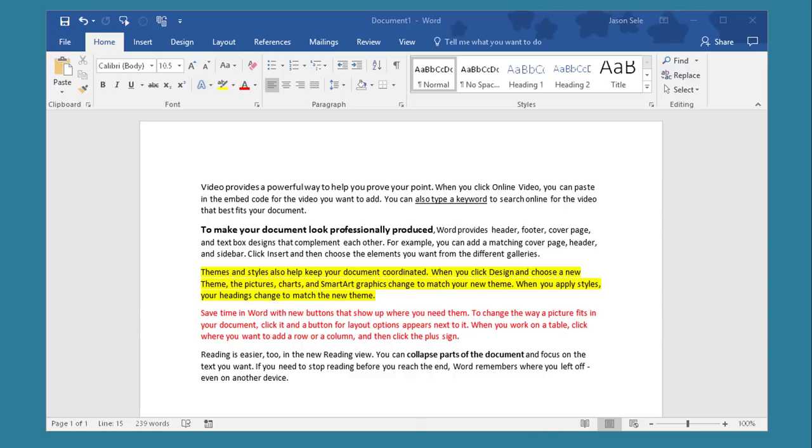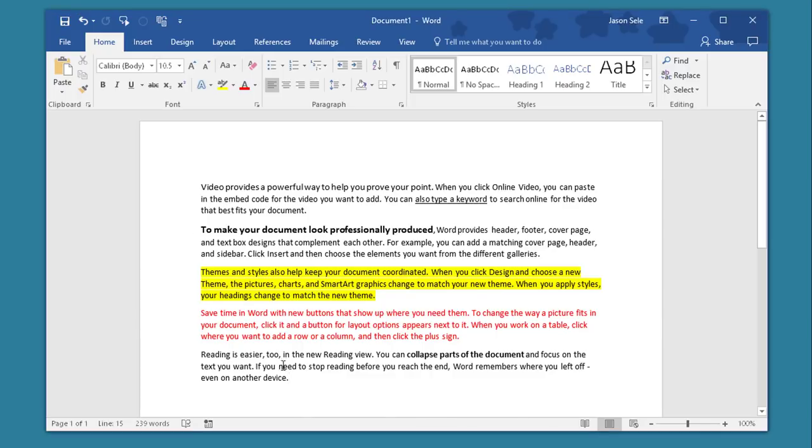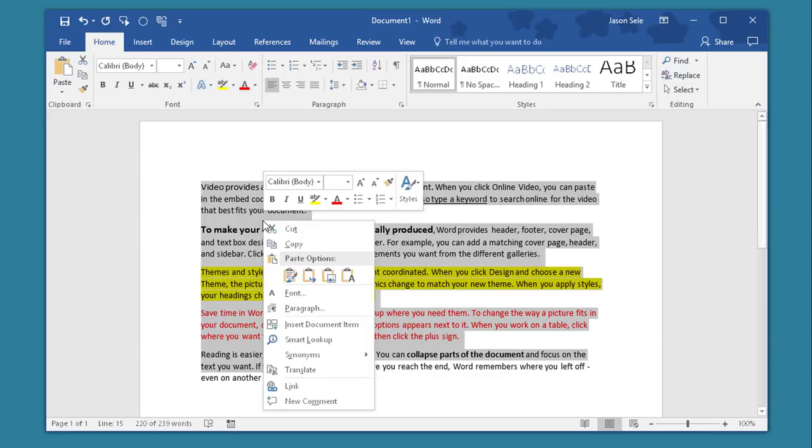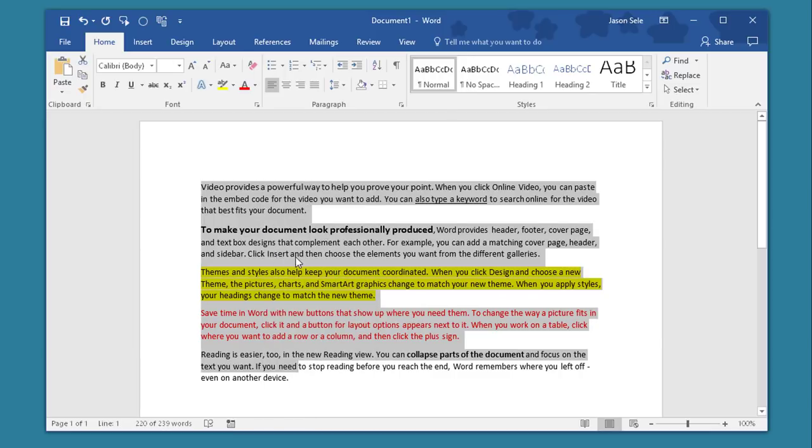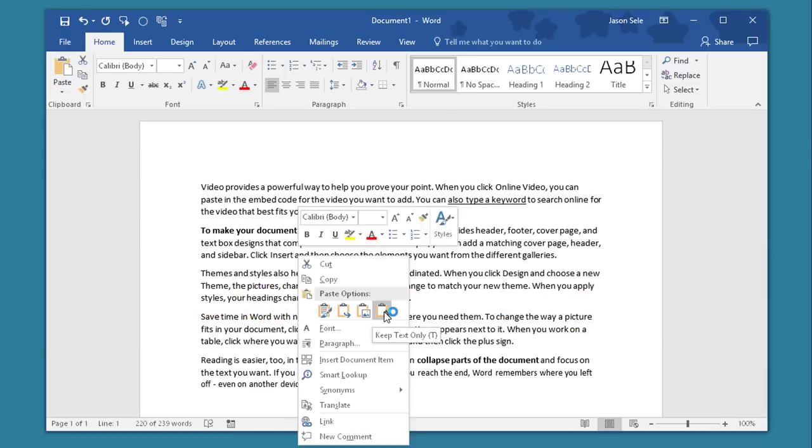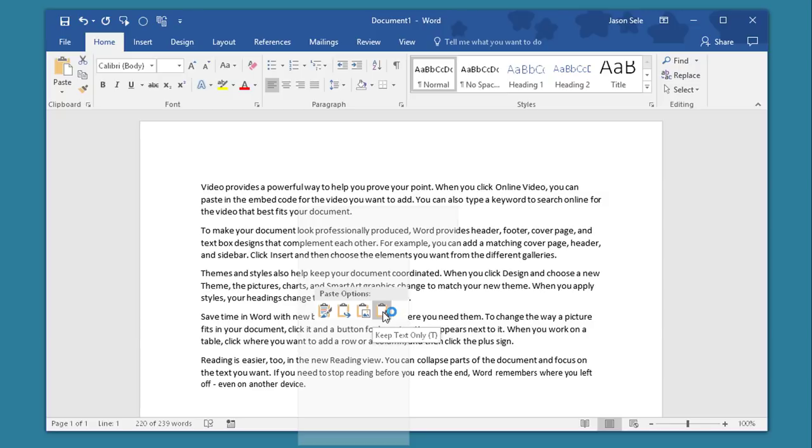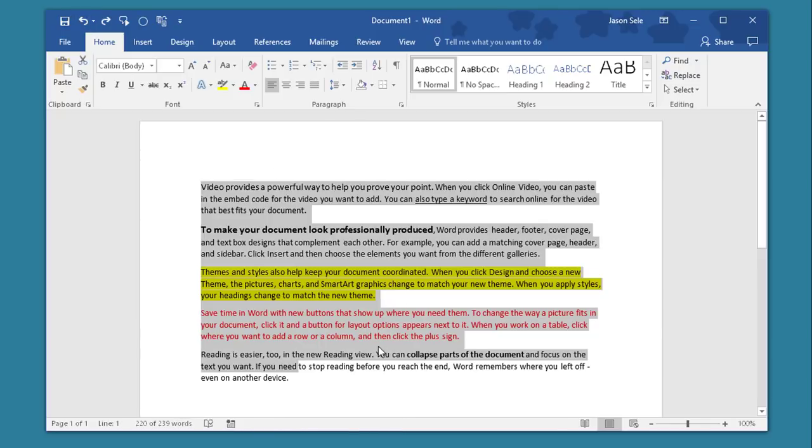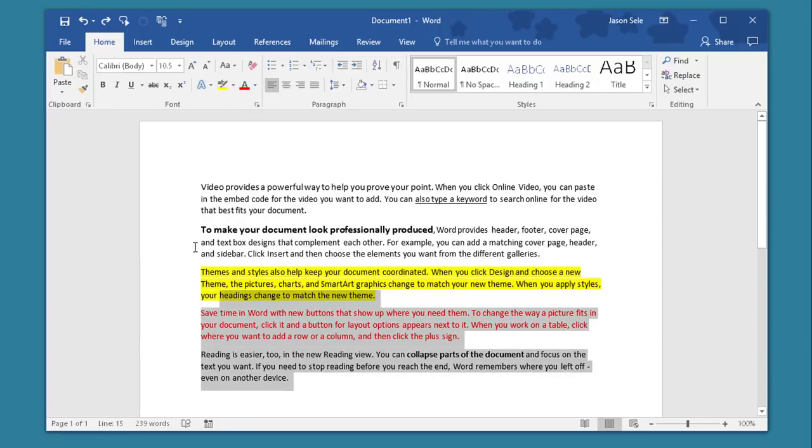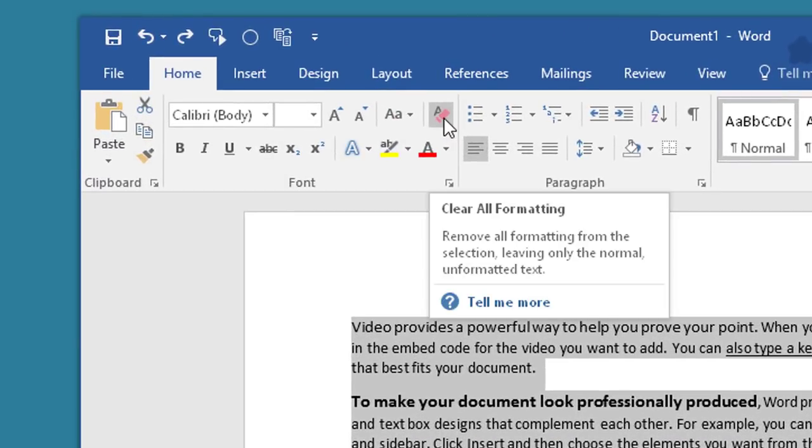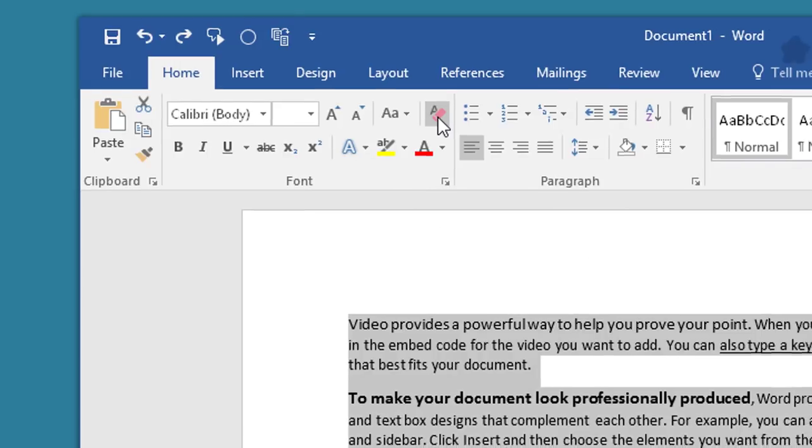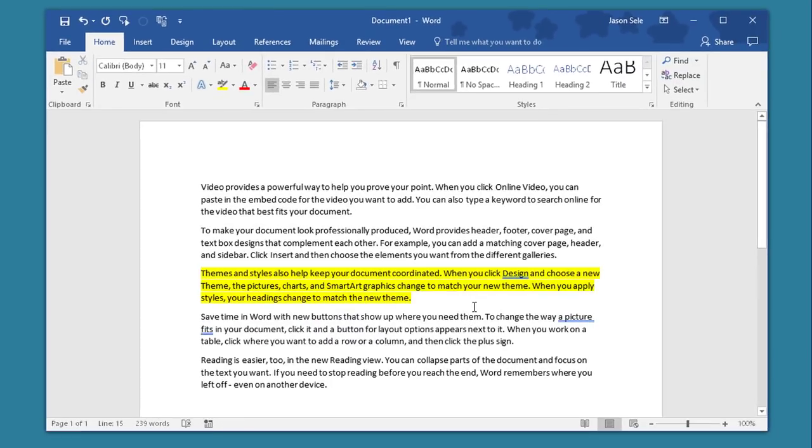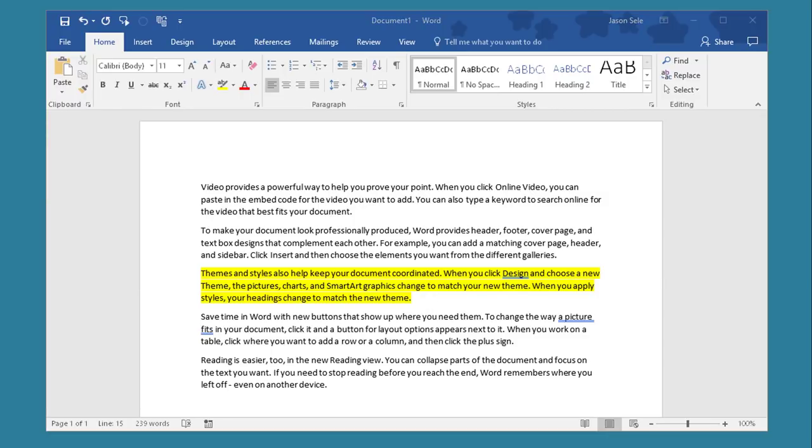A quick method to clear that text is to highlight it when you're copying and pasting and when you paste choose the Paste Unformatted choice. You can also do the same thing by highlighting the text and clicking this button on the Home tab to clear all formatting. Now you'll notice that did not clear the highlight but it did get rid of all the other formatting. Choose which method works the best for you.